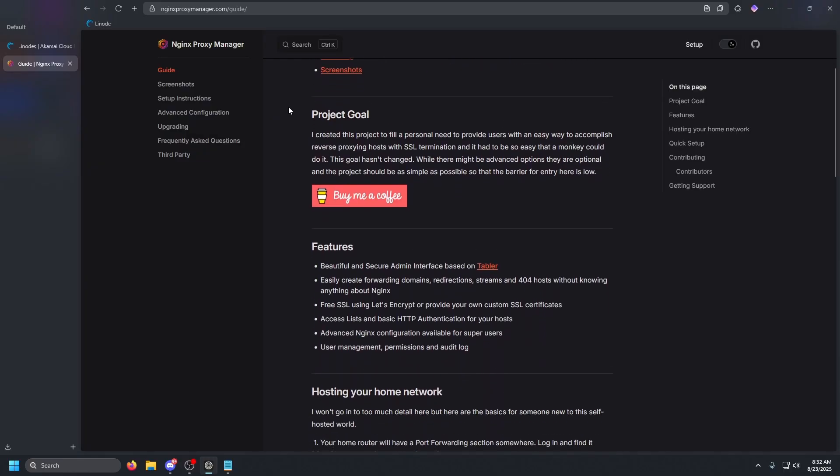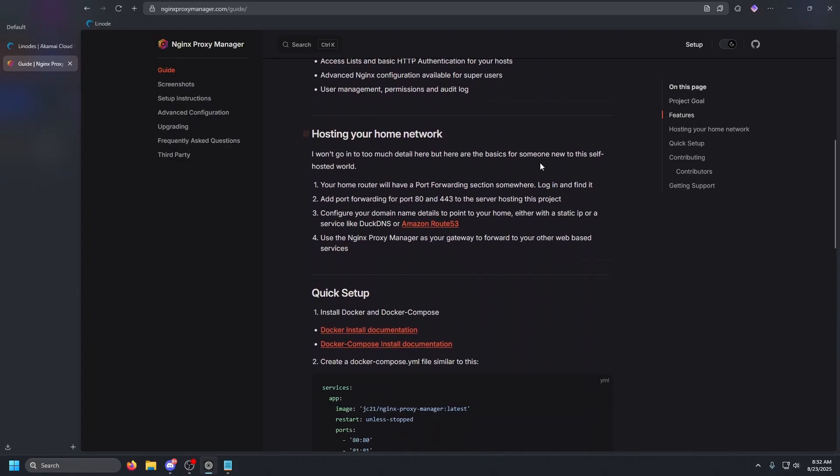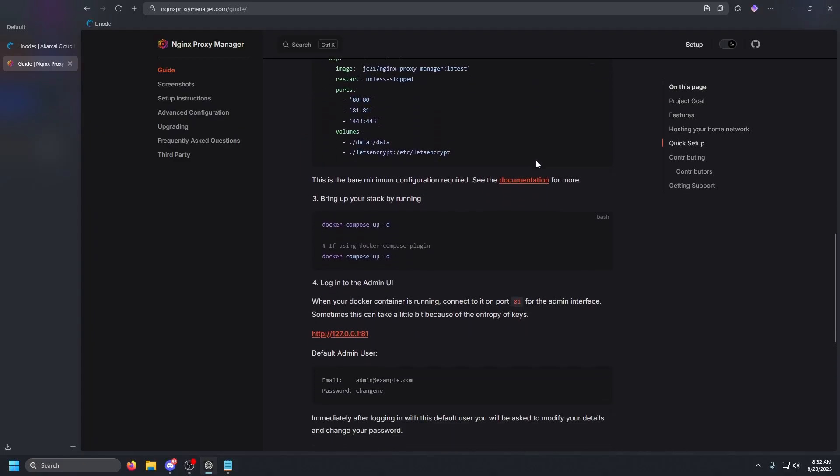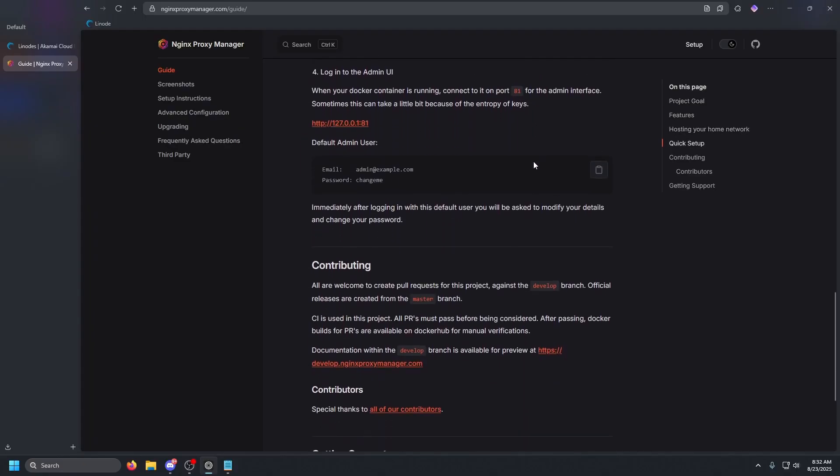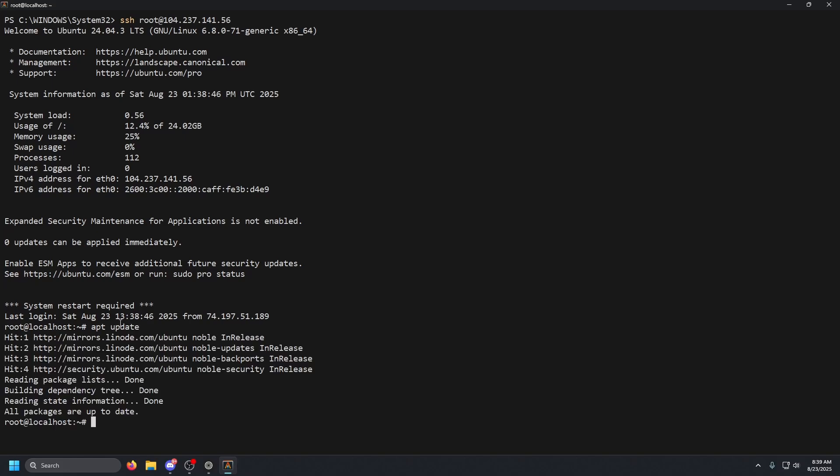The docker compose file I'm going to be using will be in my Discord server, link in the description. I will also include a link to the official Nginx Proxy Manager website. Let's switch over to the terminal and we'll get this running. If we are in the terminal, we're going to need to do a few things. First things first is we're going to update our system. So apt update and then apt upgrade space dash y. This is on Ubuntu.